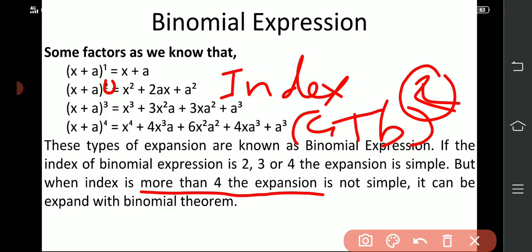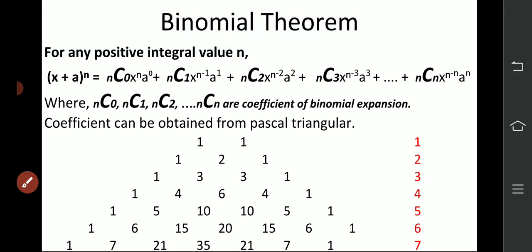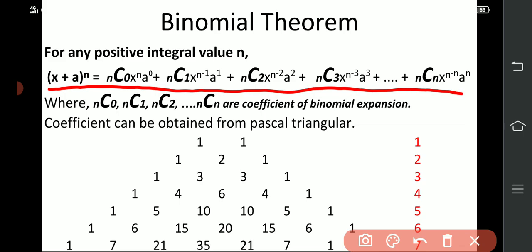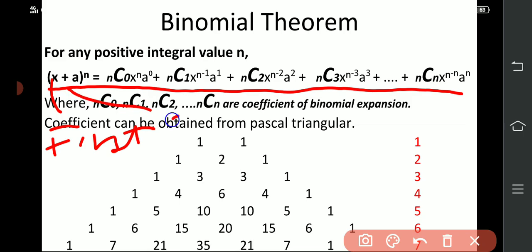So what is that binomial theorem? The basic formula for binomial expansion uses combination notation. x plus a raise to n is equal to nC0 x raise to n, a raise to 0. The power of the first term x is n, and it is in decreasing order, going n, n-1, n-2, down to 0. The second term a starts from power 0 and increases up to n.